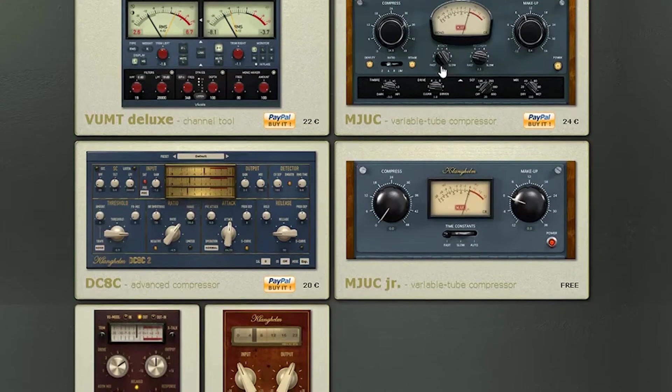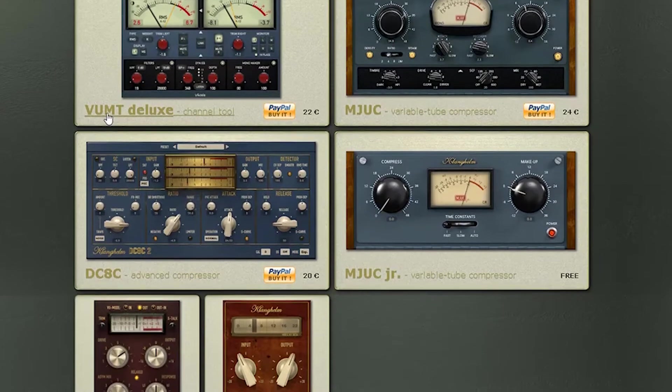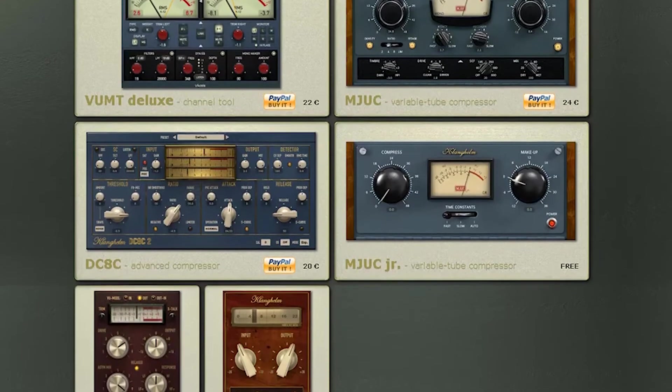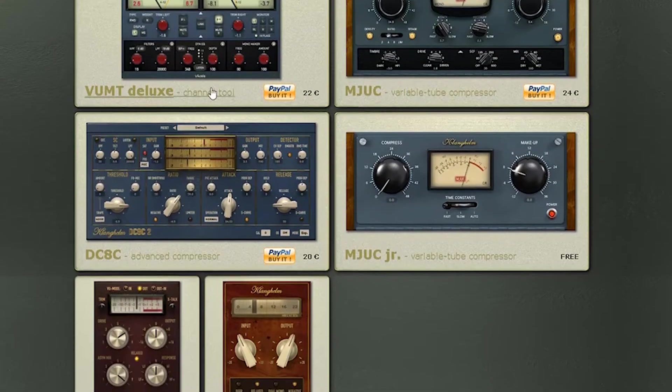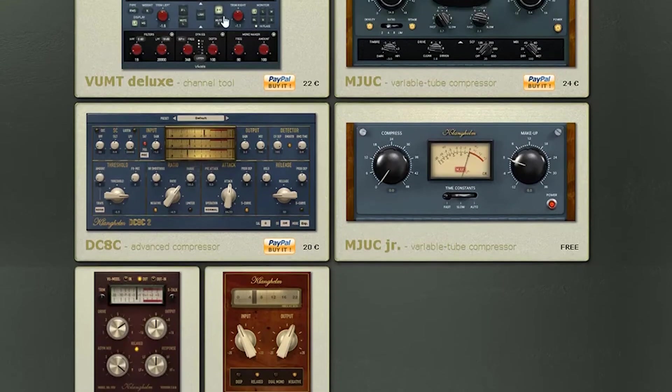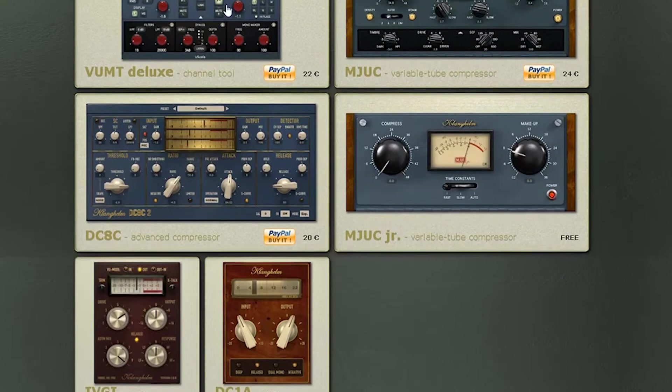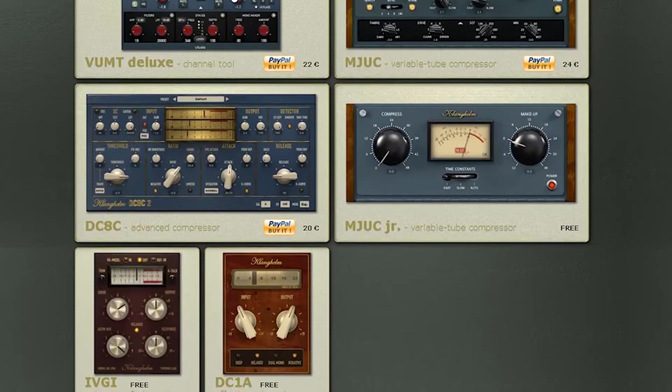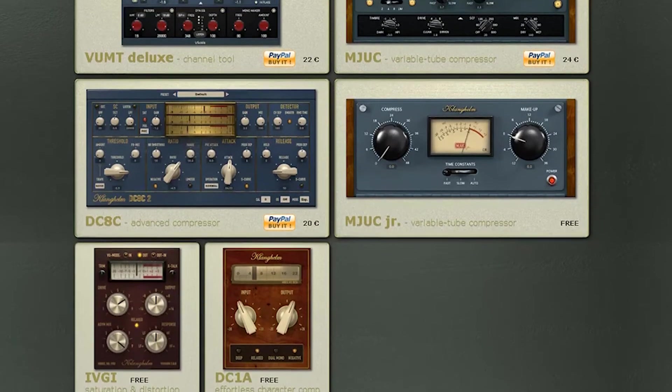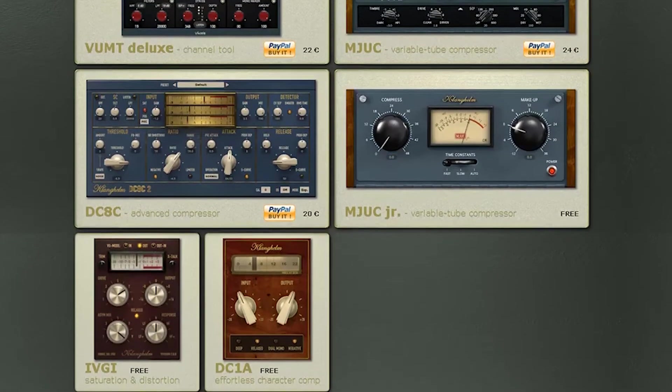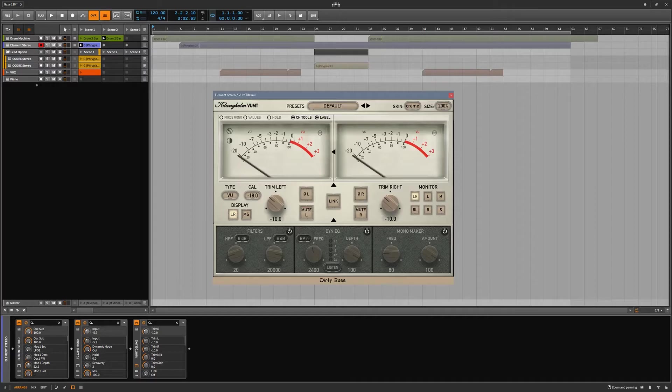But what we're going to be talking about today is the VUMT Deluxe. They have two versions. For the price, pay the extra money and get the Deluxe version just because you have a lot more options there. Very useful utility. Let's go ahead and go over to Bitwig Studio. We'll take a look at this thing.